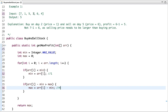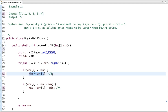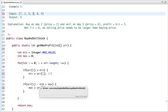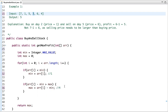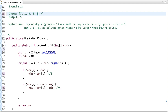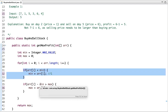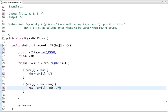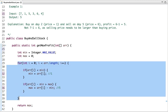The next value is three. Is three less than min? No, so min remains unchanged. Three minus min, which is one, equals two. Is two greater than max which is four? No. Next is six. Six minus one equals five, and five is greater than max which is four, so we assign five to max. The next value is four, and so on. After the loop we return the maximum value which is five.